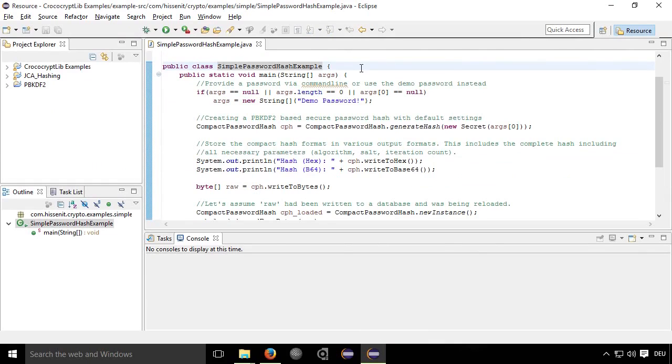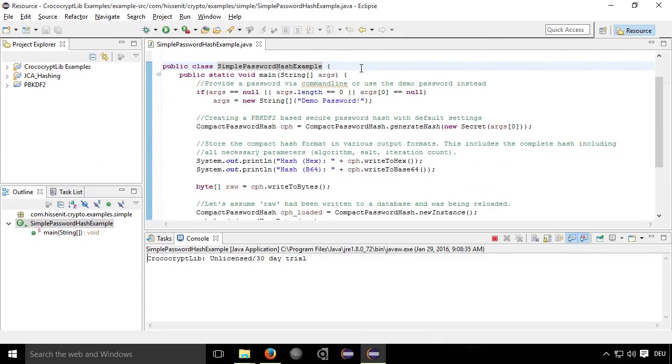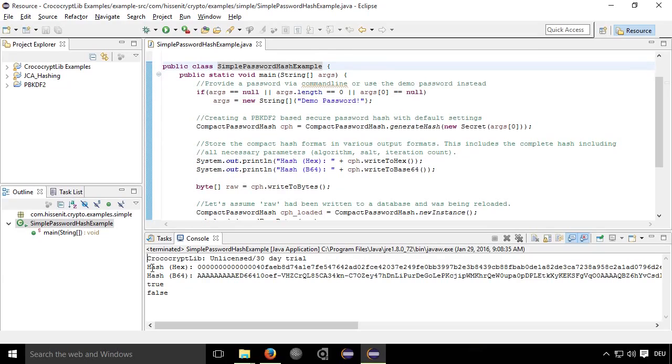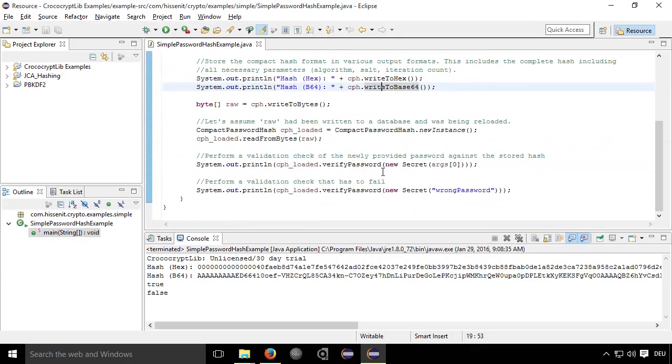So let's run this simple example. And as you can see, it's an unlicensed trial and you see the output of the hash.